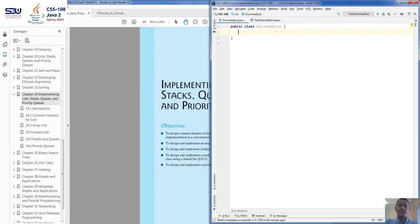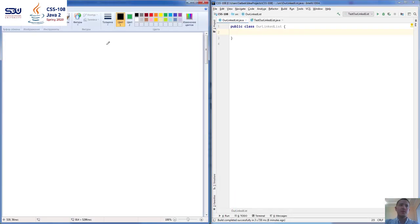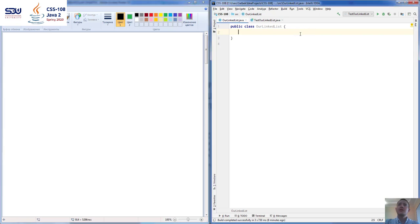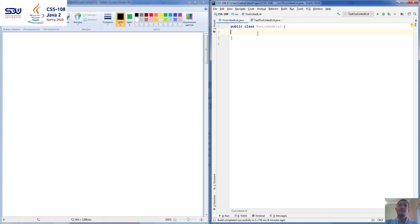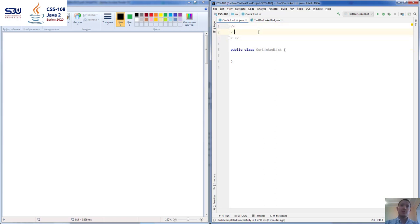Let's begin. On the left side I have a board where I can paint and show you some things, and on the right side I have my IDE. We're going to be writing our linked list code. I have two Java files: the first is the linked list class, and the second is used for testing.